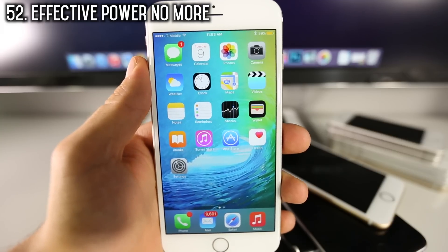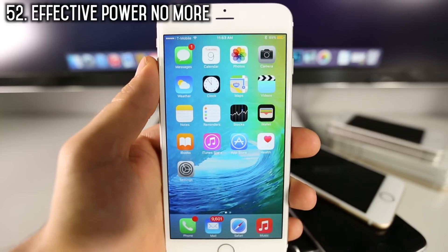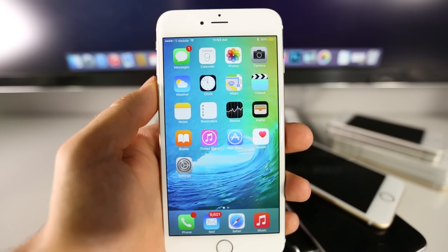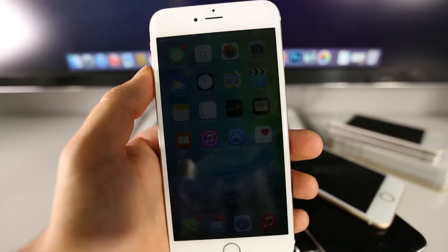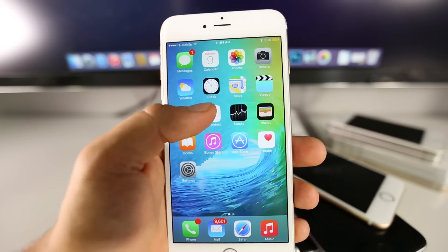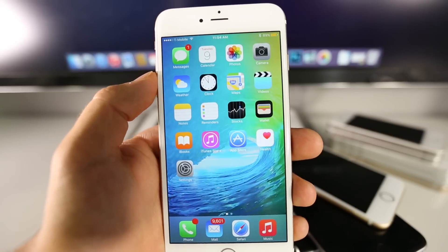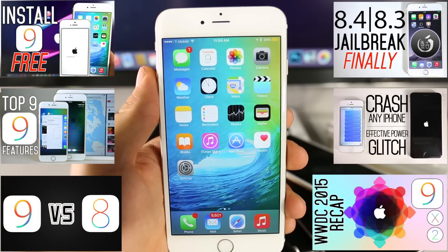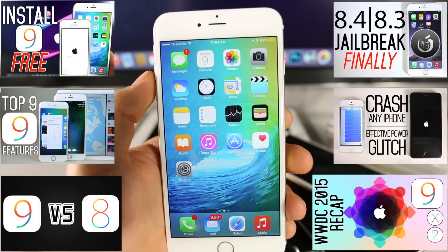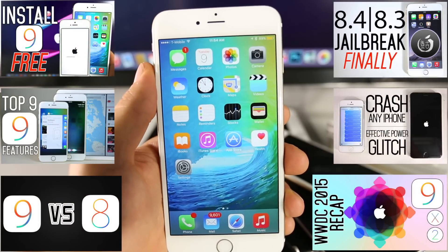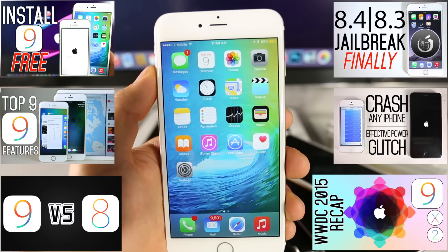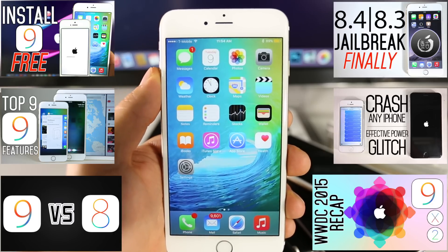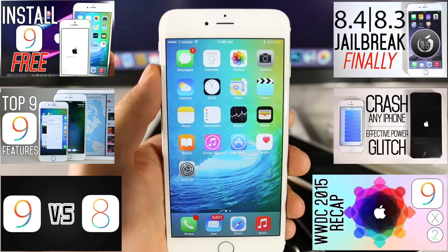Lastly, Apple has fixed the effective power bug — something they didn't mention, but it has been fixed in iOS 9 as well as iOS 8.4. It's nice to know that your friends can't crash your device anymore. So guys, there you go — that's the top 50 hidden features and secrets in iOS 9. I'm sure there will be more, and if I find more I'll make another video. There's quite a bit that Apple has added that they haven't made public.